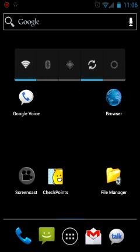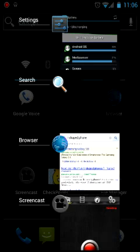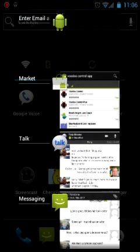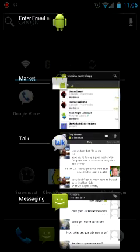To access the task manager just simply hold the home key. And you can see we have a list of all the running applications that are being utilized.